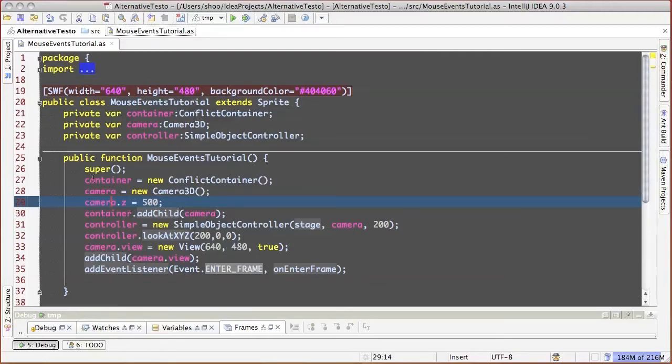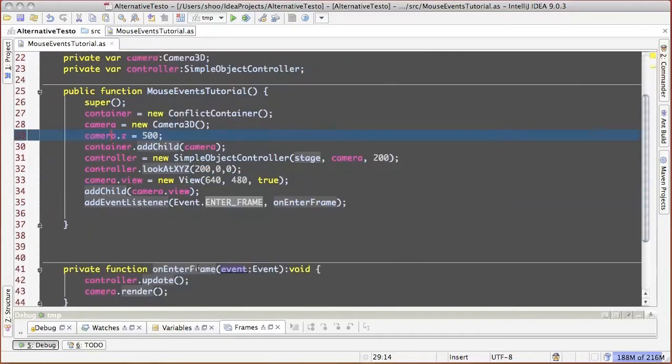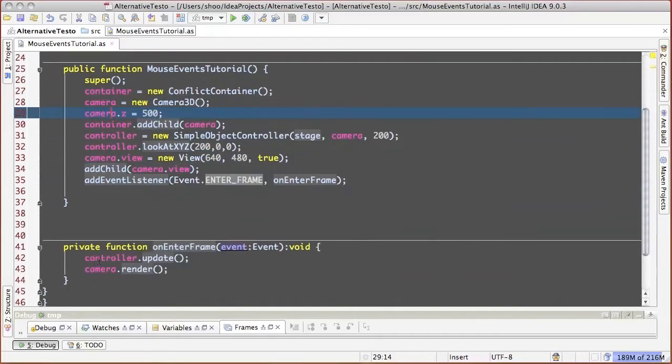So we have created a container, a camera which has been added to this container, and we have added onEnterFrameHandler, which updates the controller and gives CameraRender command.